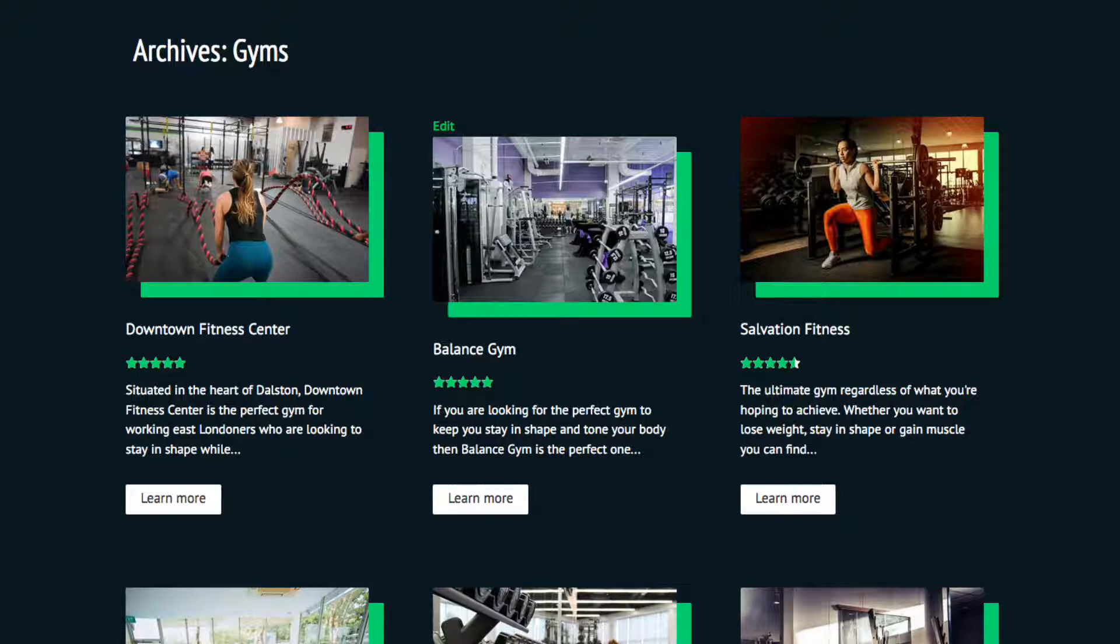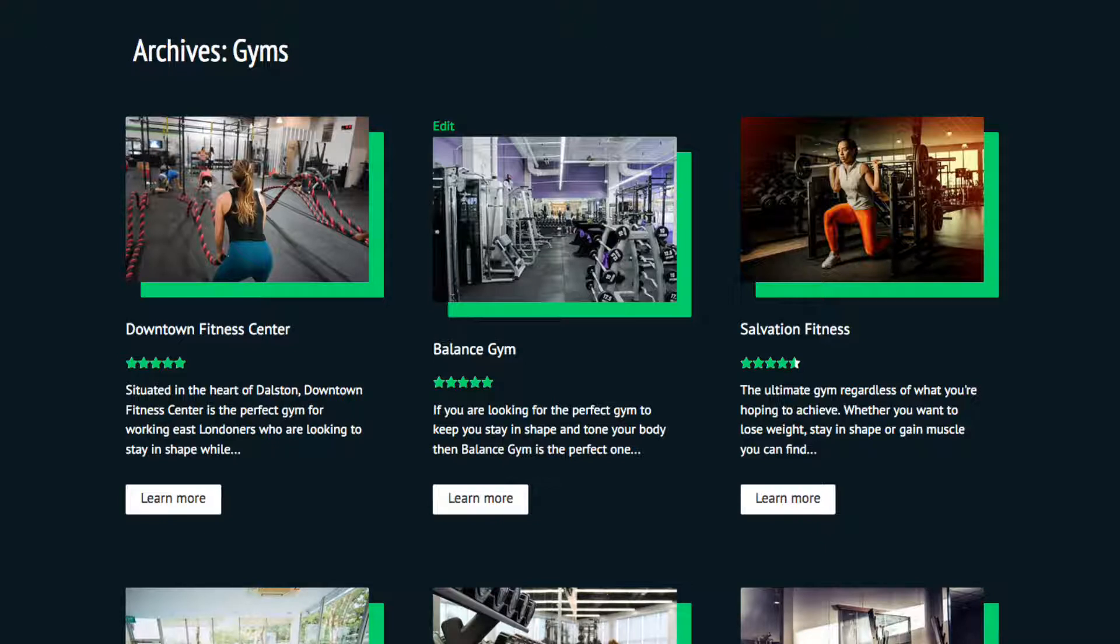This edit button can only be seen by me when I'm signed in. Plus the admin of the website would see all of the edit buttons, but nobody else would see or have access to this edit button.